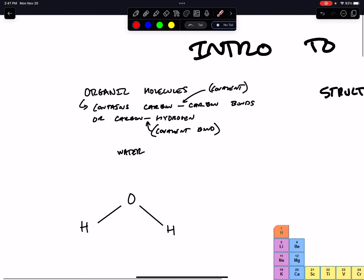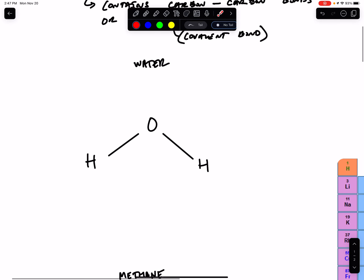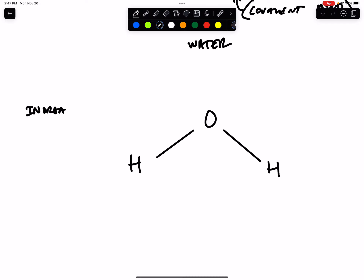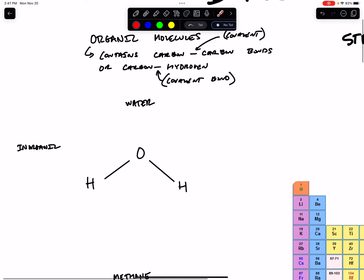So organic molecules contain carbon-carbon atoms that are covalently bonded, or carbon-hydrogen atoms that are covalently bonded. If we look at water, we see it has oxygen and hydrogen, so it is an inorganic compound. USDA or grocery store 'organic' is not the same as biology class organic.